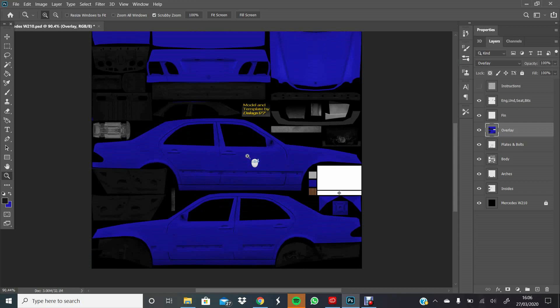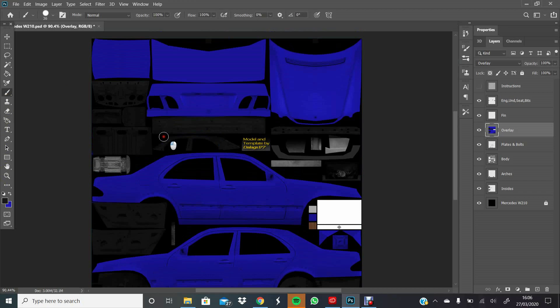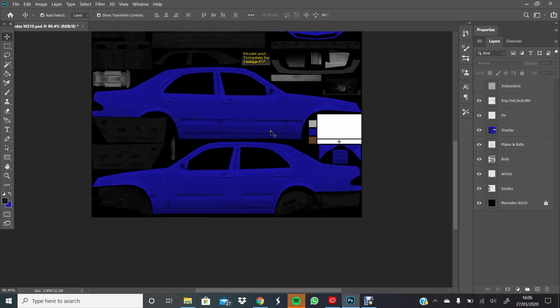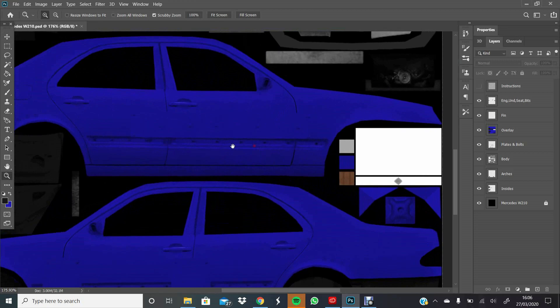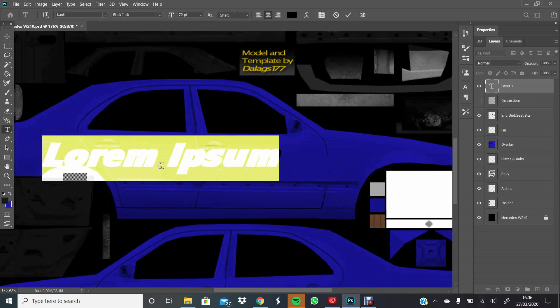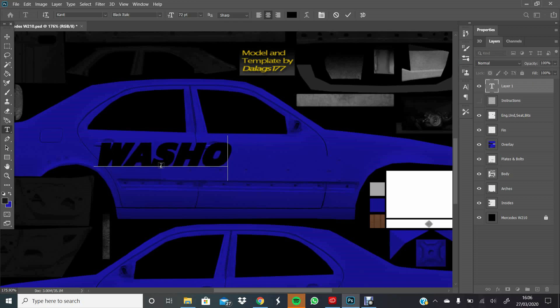Zooming back out, we can see what we're working with. For this one I'll just go for my own name and number to keep it simple - some numbers on the sides, a nickname, and a couple of sponsors. We'll start off by putting a simple nickname on the driver's side, so zoom in a little bit, open up your text tool, and just write what you want. For me that's 'Washoe', all in capitals.